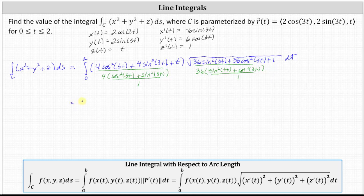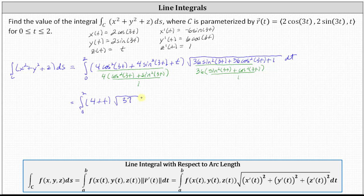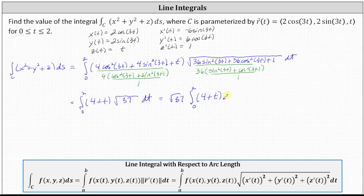Simplifying, we have the integral from 0 to 2 of 4 times 1 plus t, or 4 plus t, times the square root of 36 times 1 plus 1, which is equal to the square root of 37 dt. Let's go ahead and factor out the square root of 37. Now we integrate with respect to t, where the antiderivative is 4t plus t squared divided by 2, or plus one half t squared.